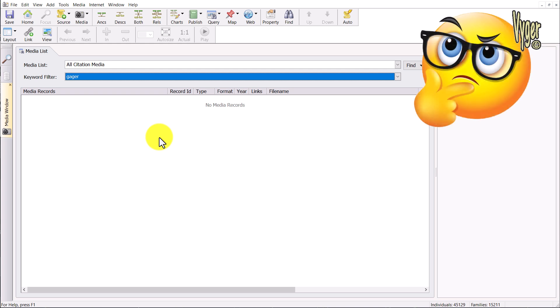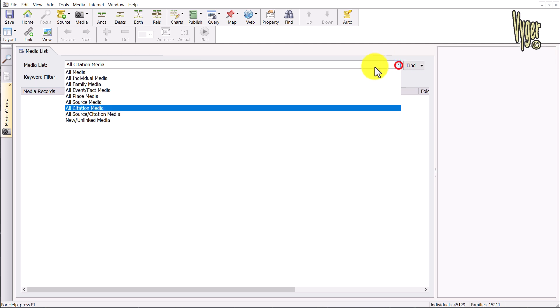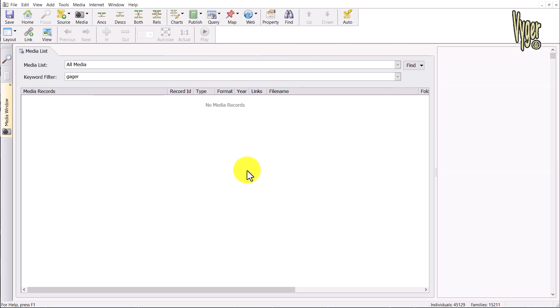Except, look at the selection above and you can see we still have citation media selected. Once I select all media, Family Historian asks for confirmation, and there we have the file. You can see these two selections are working together. Now that you're aware of that, rather than being confused, hopefully you're going to use that to your advantage.